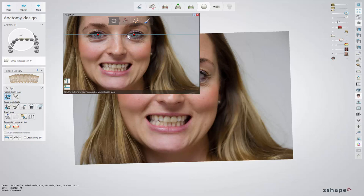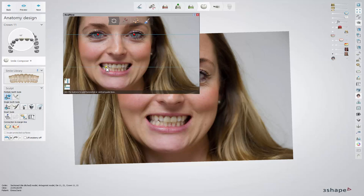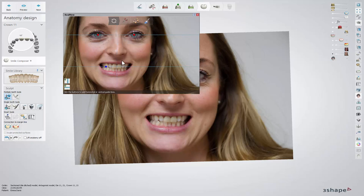You can add more horizontal and vertical guidelines by clicking on the plus button and then on the picture in the desired location. Right-clicking on a point or line enables you to delete that line or all lines.